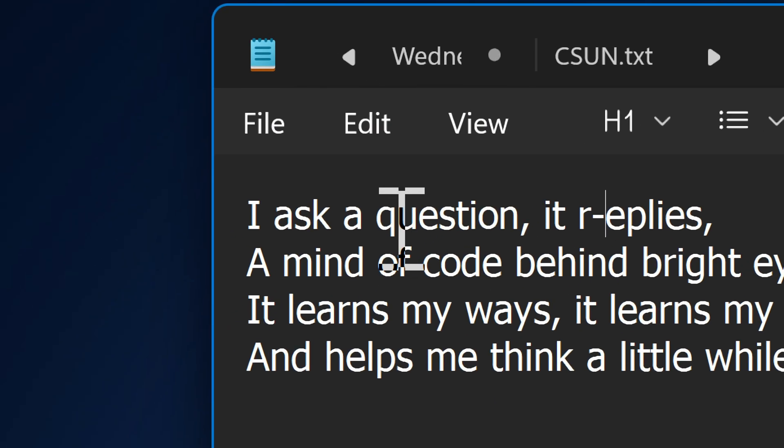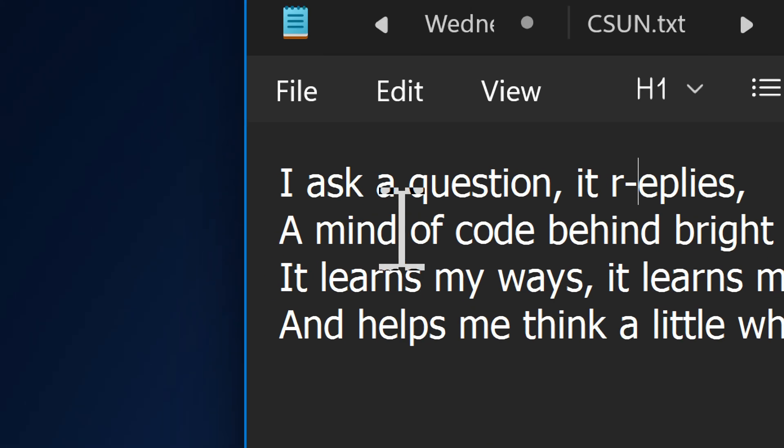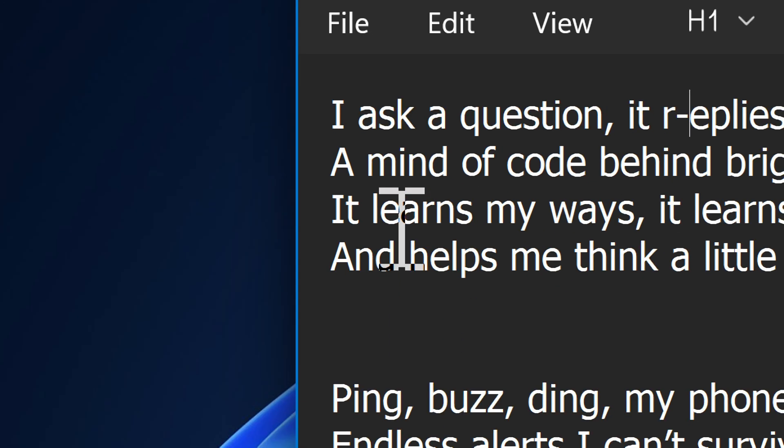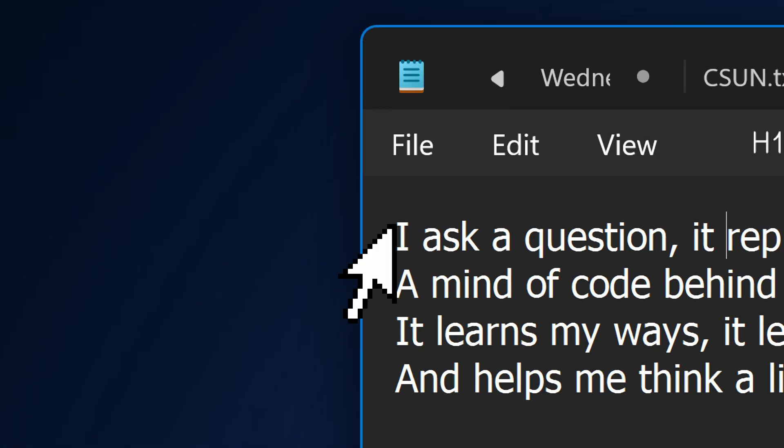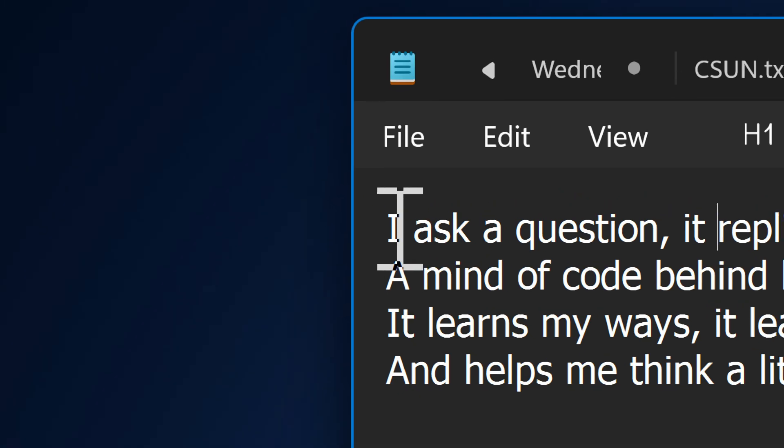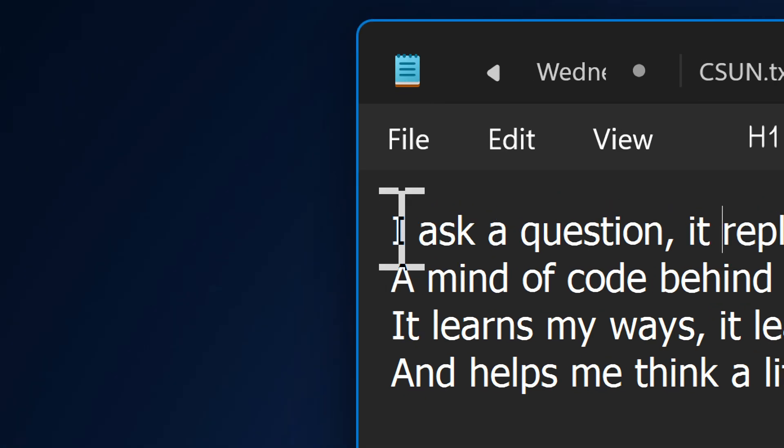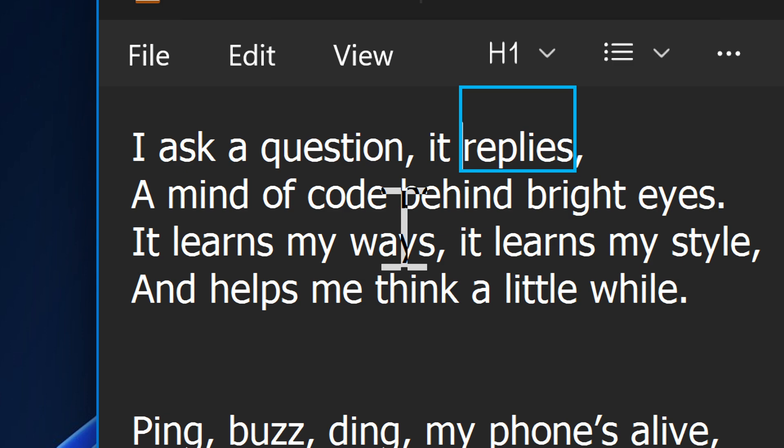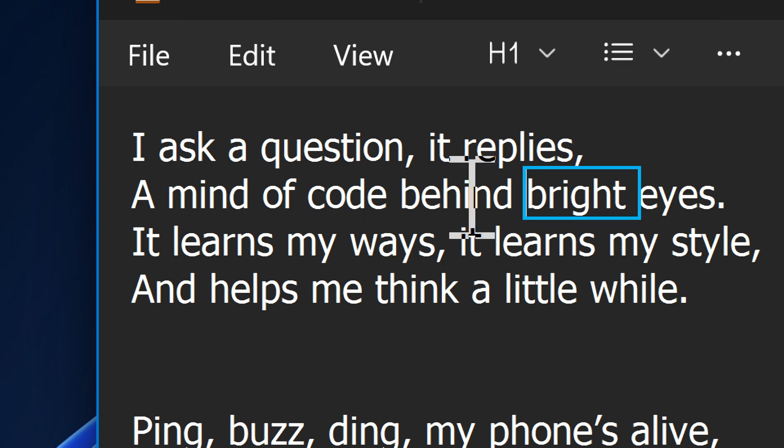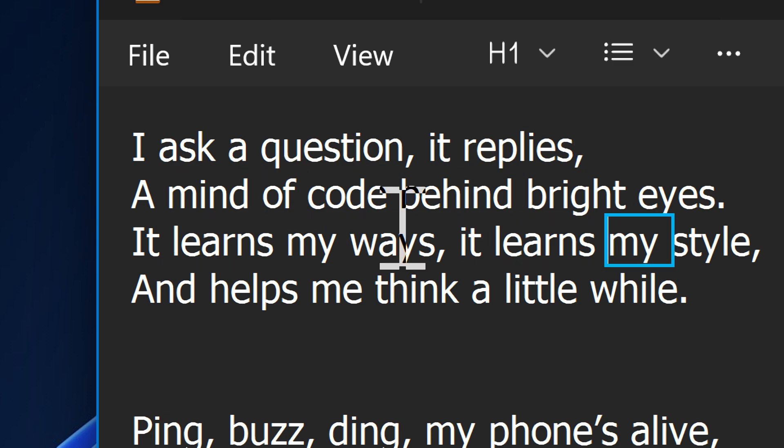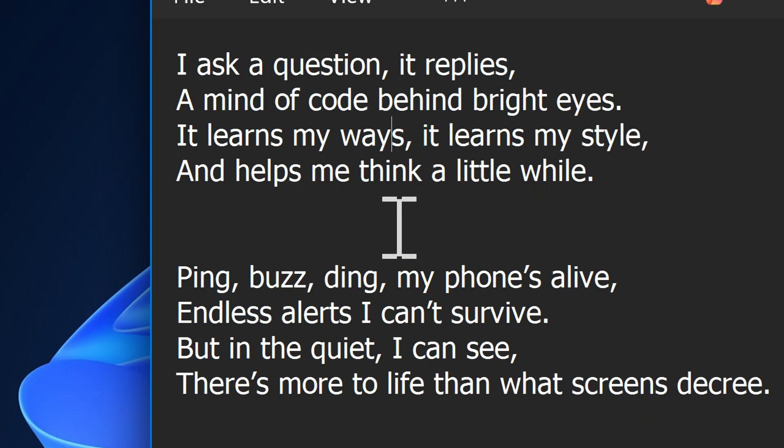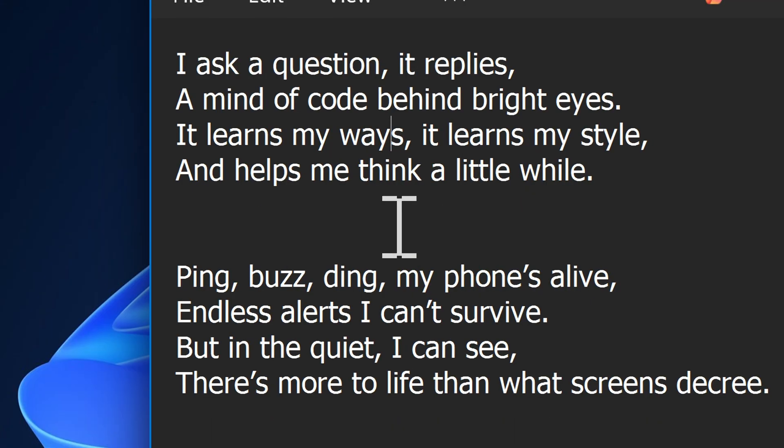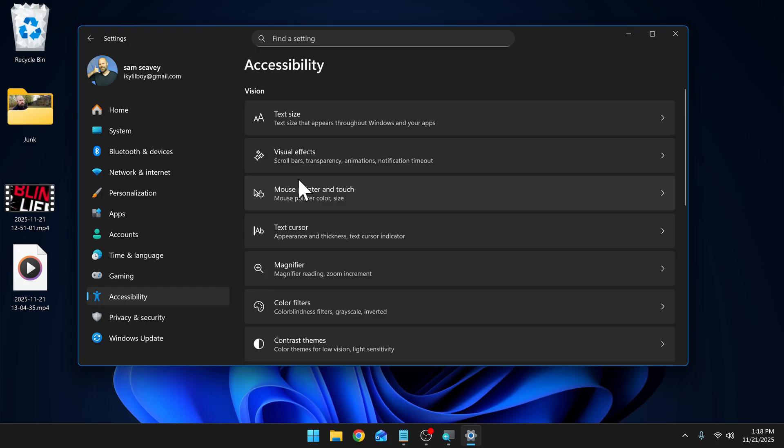So I've got a text document here with a couple of poems. First, let's let our old buddy Microsoft David read this out to us. I ask a question. It replies, a mind of code behind bright eyes. It learns my ways. It learns my style and helps me think a little while. So that's one of the three voices we've had for years. But let's jump into the settings and I'll show you how to get the new natural voices.